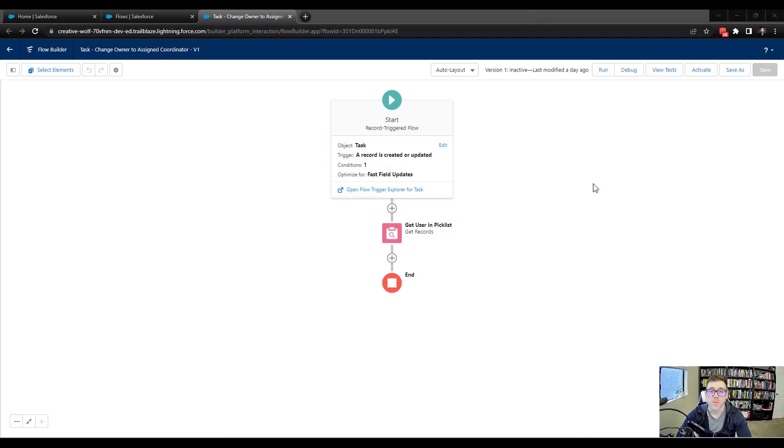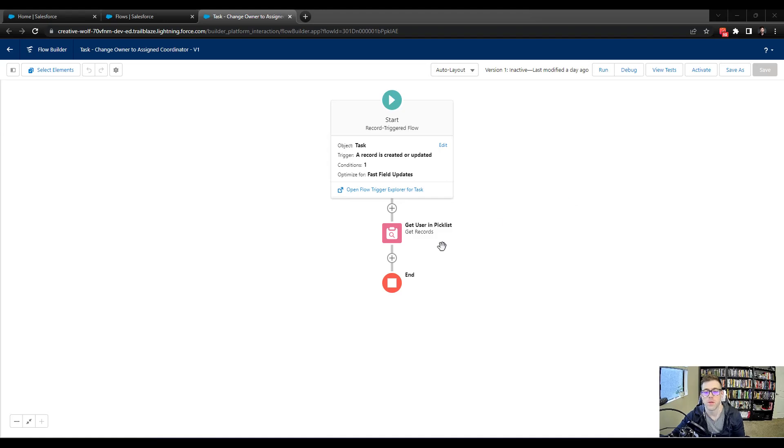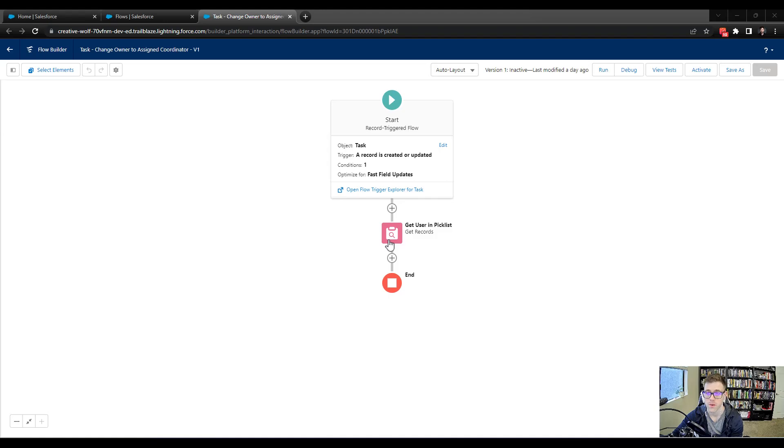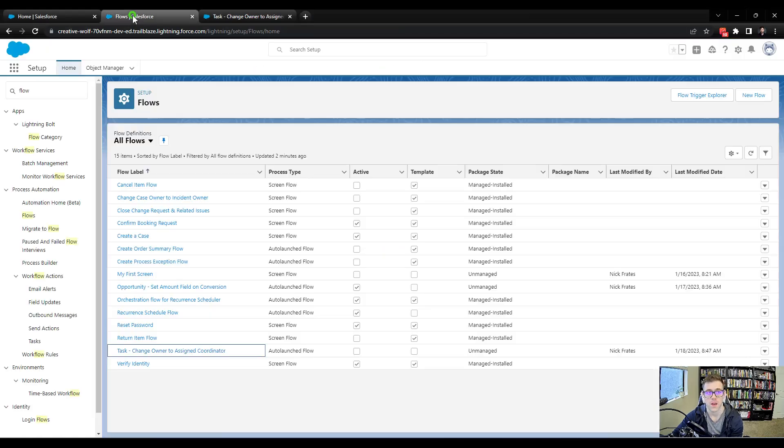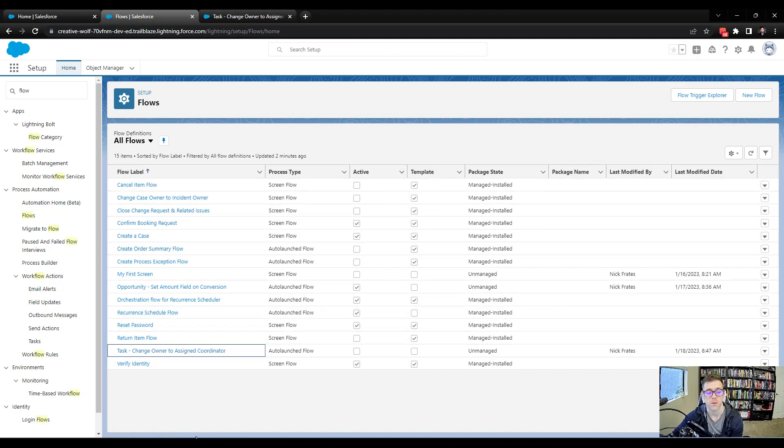Hey everyone, welcome back. So at the end of the last lecture, we summarized some of the things that we learned about the get user or the get data element and how we were applying it to the user record. We also discussed a little bit further the naming convention for our flow and its impact on the list view of flows here.